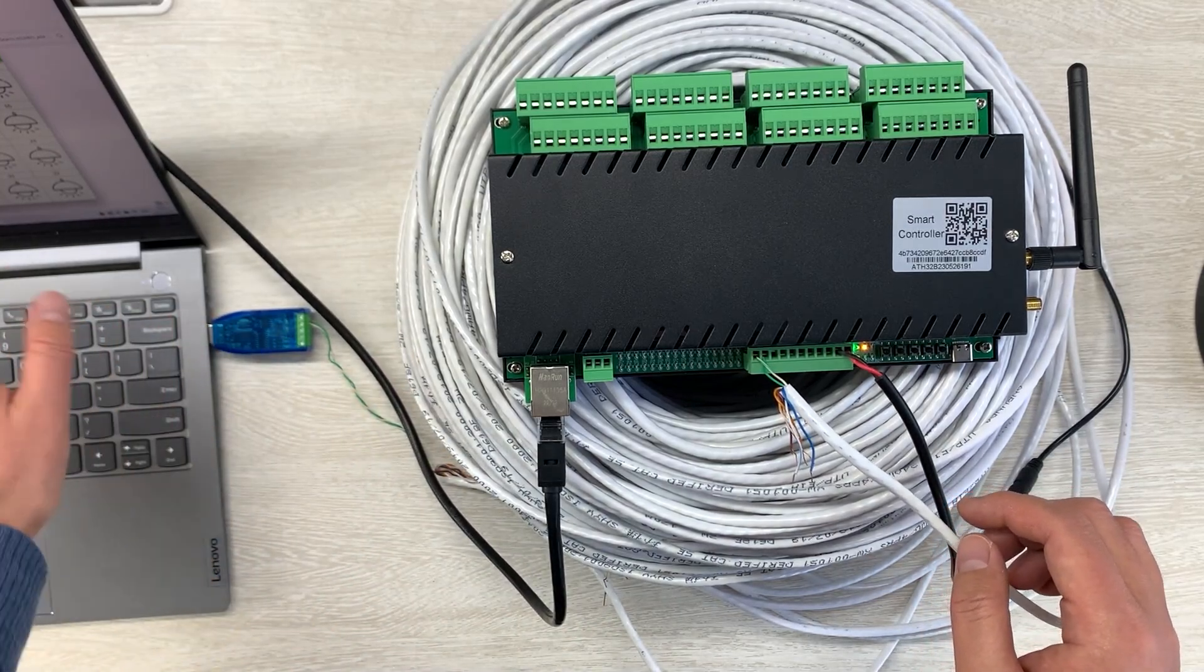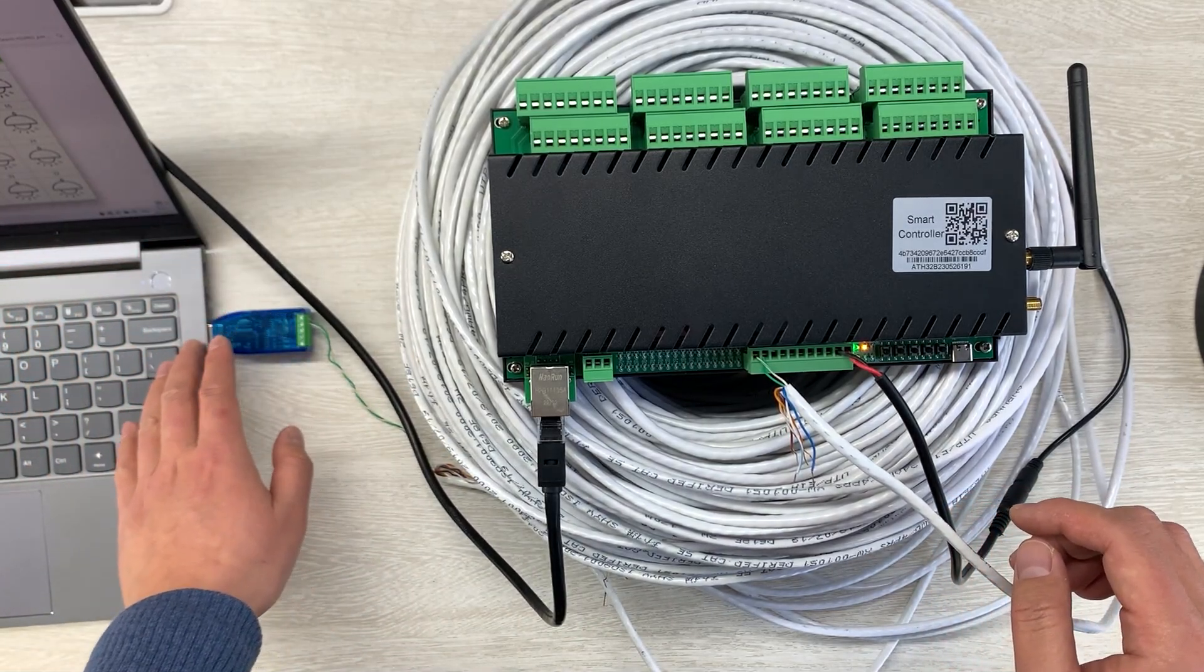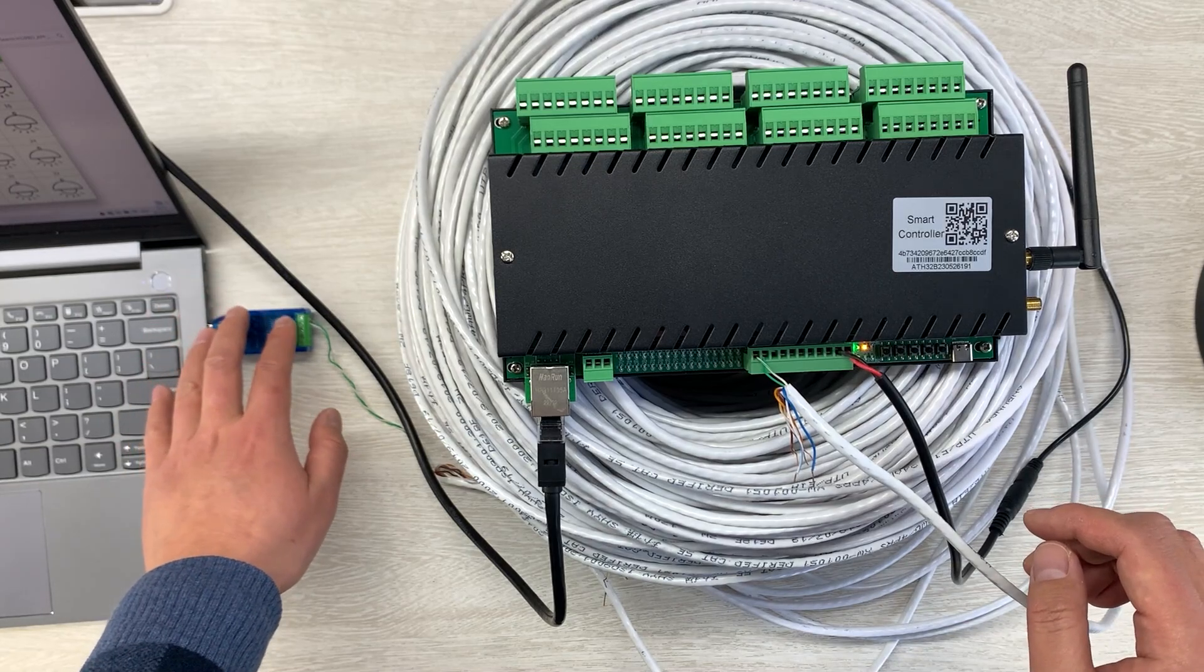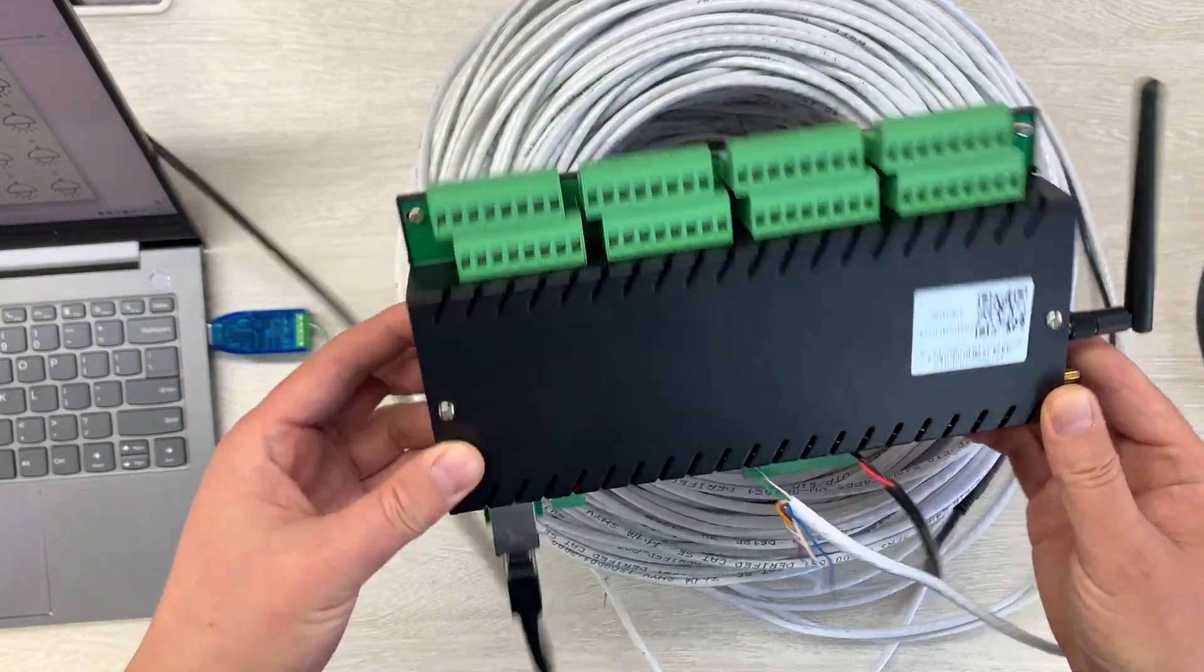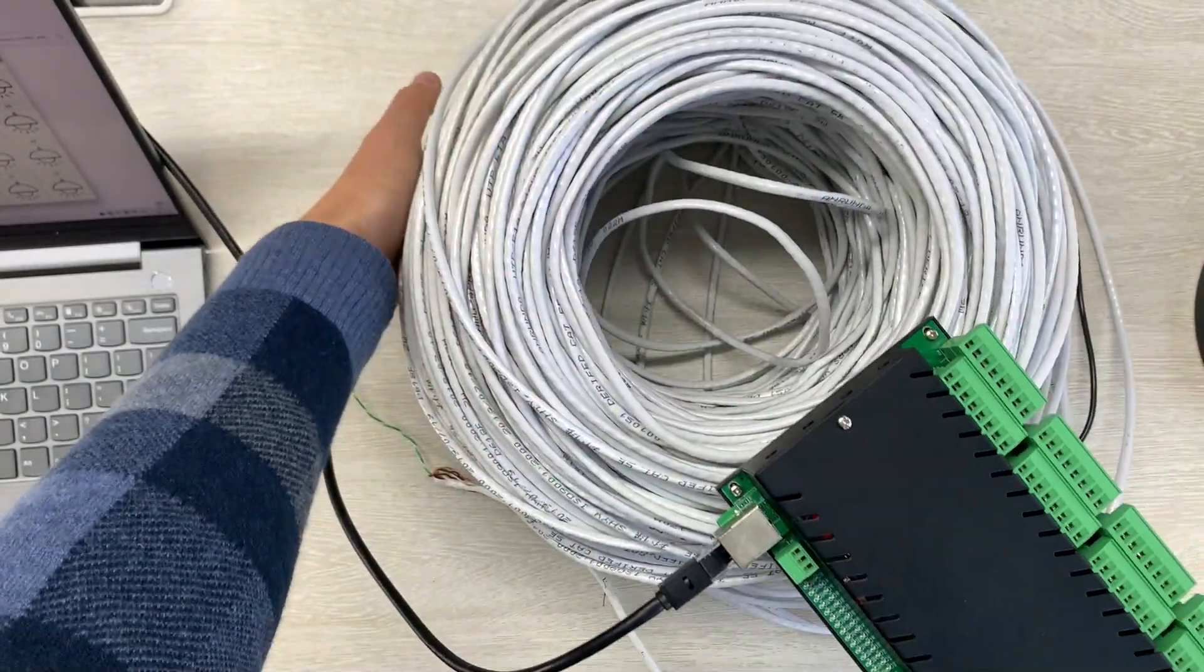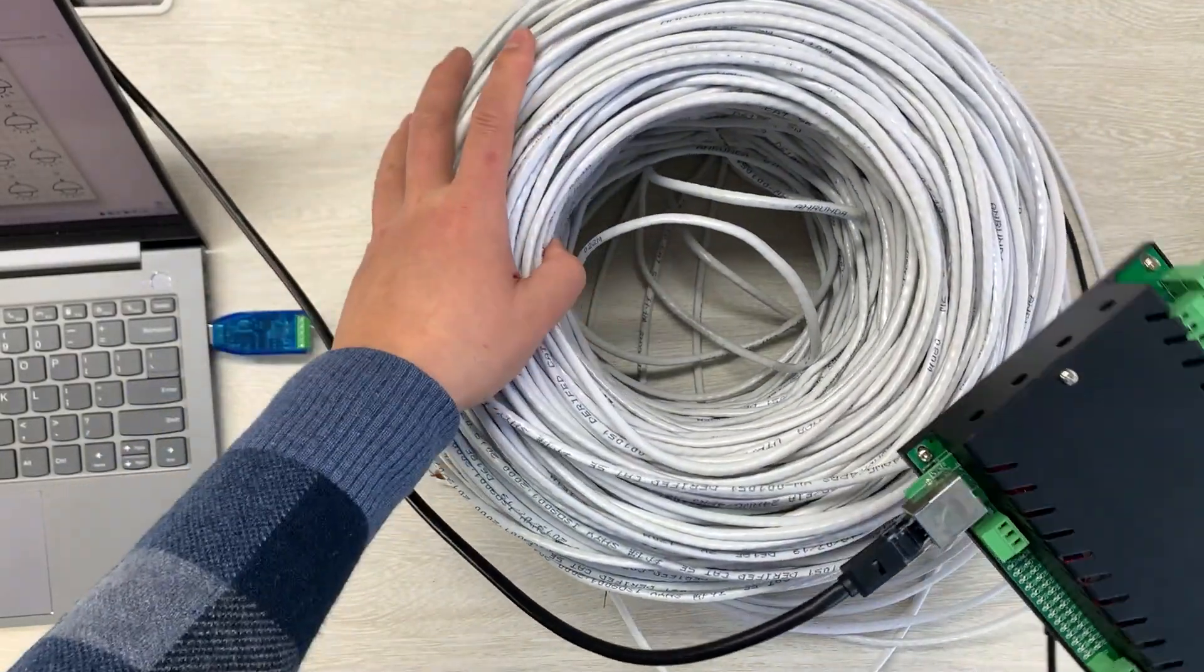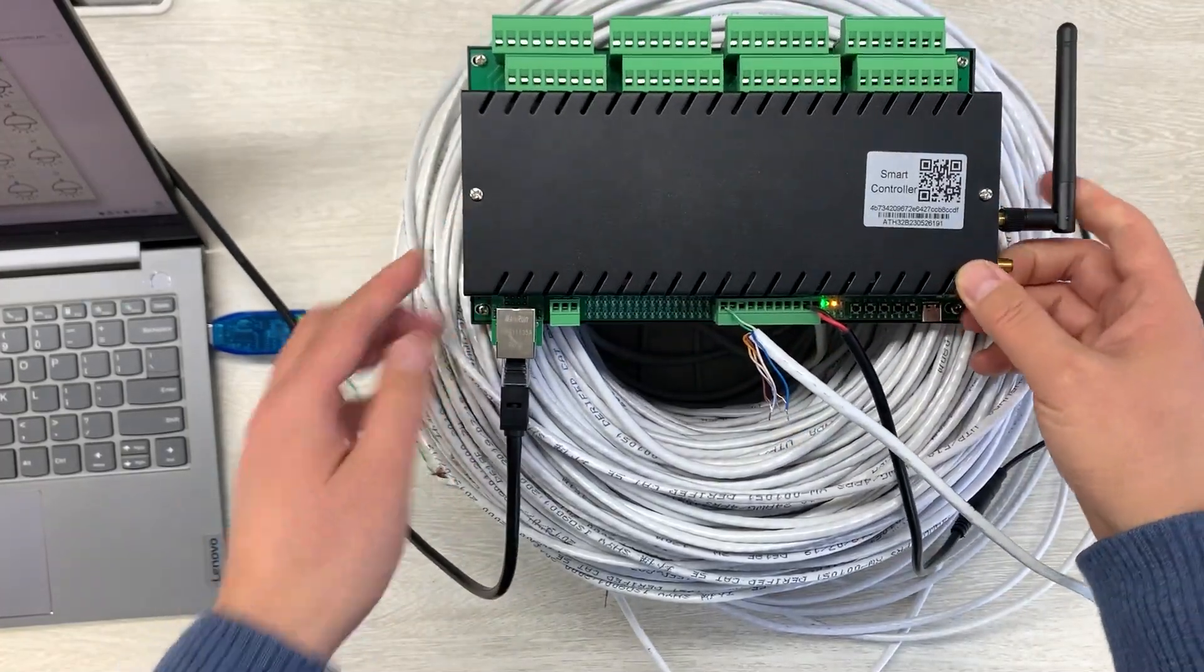You can see, this is my computer and this is USB converter to RS485 and this is H32B Pro relay controller. And I have used this 300mm RS485 network cable.